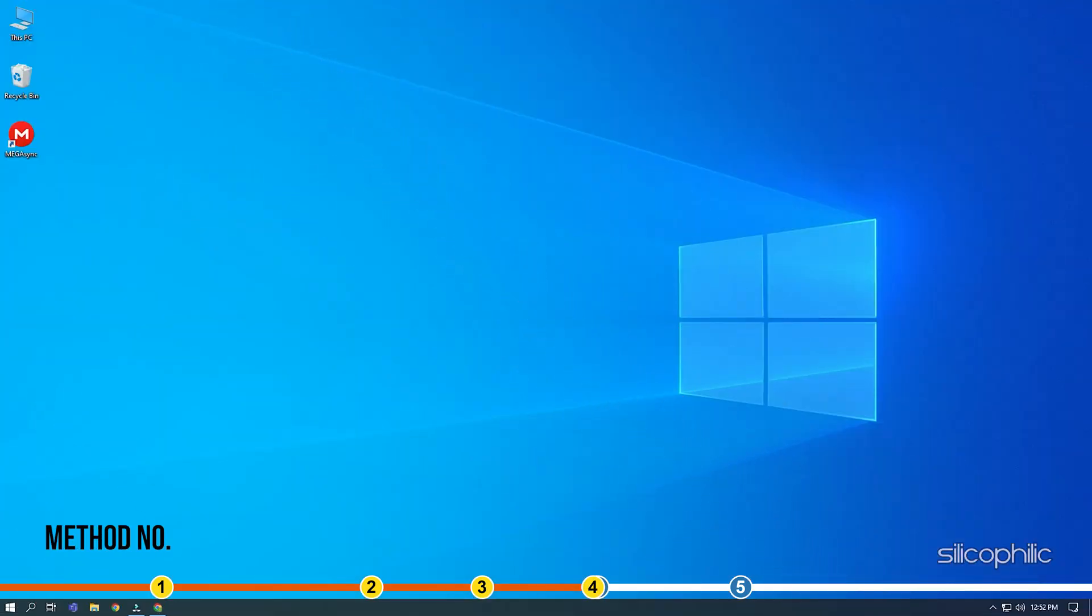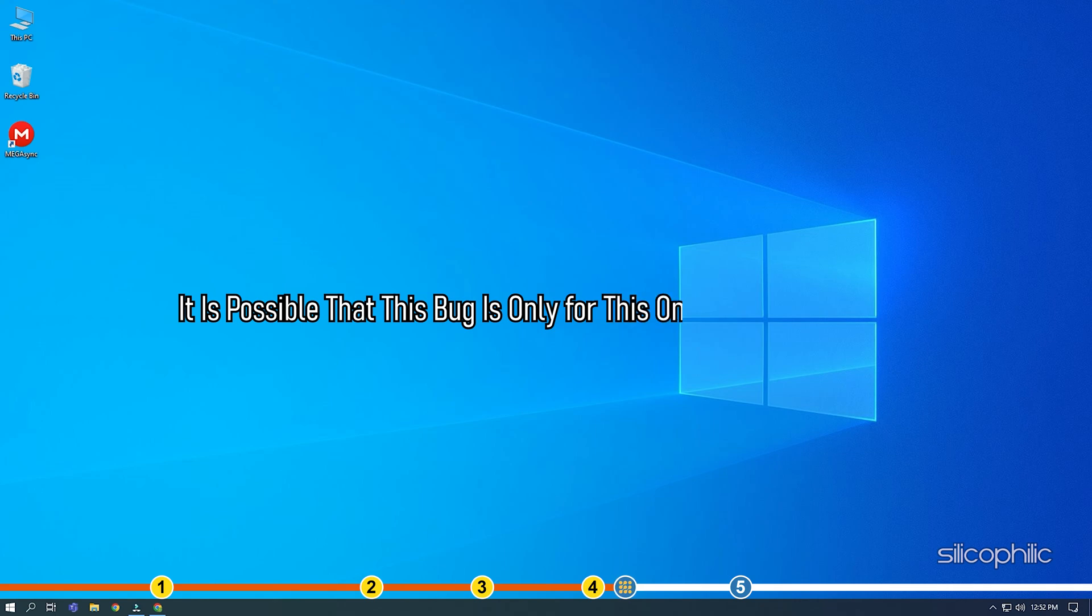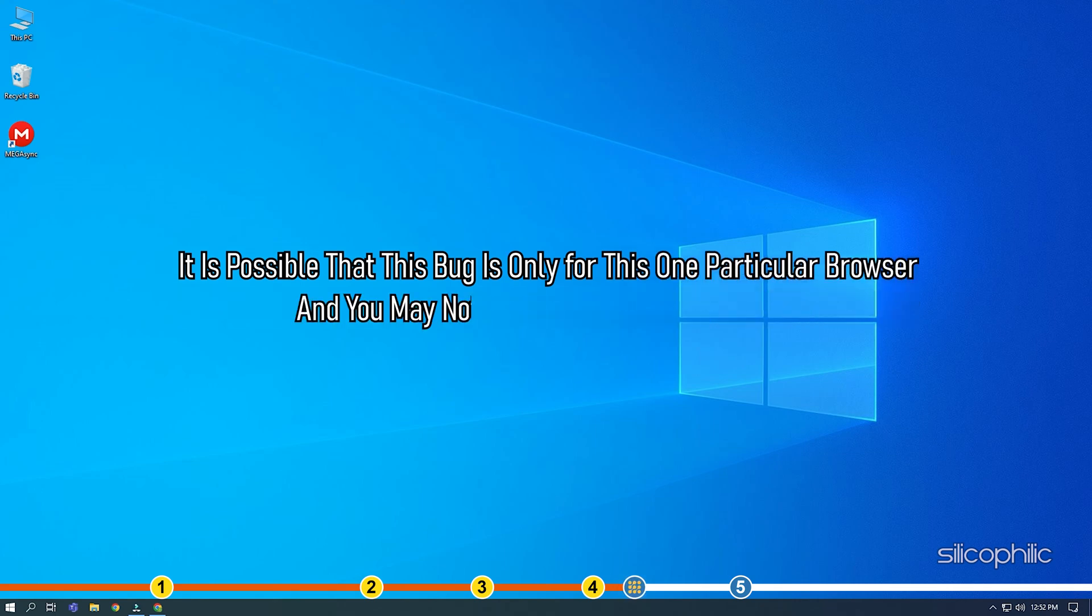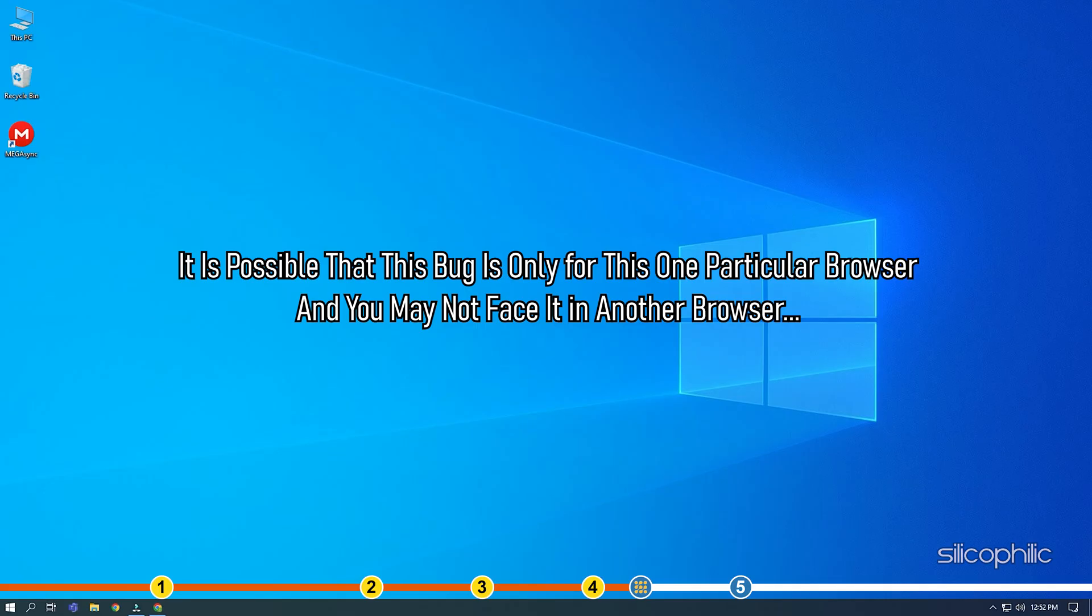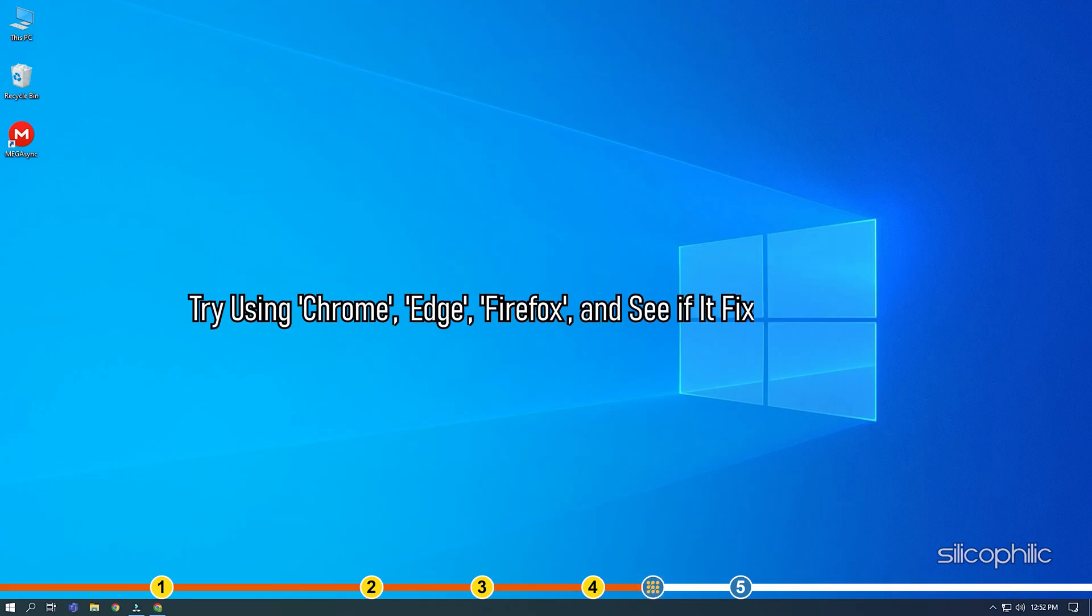Method 4. If the earlier solutions don't work, then try changing the browser you are using. It is possible that this bug is only for this one particular browser and you may not face it in another browser. Try using Chrome, Edge, Firefox and see if it fixes this issue.